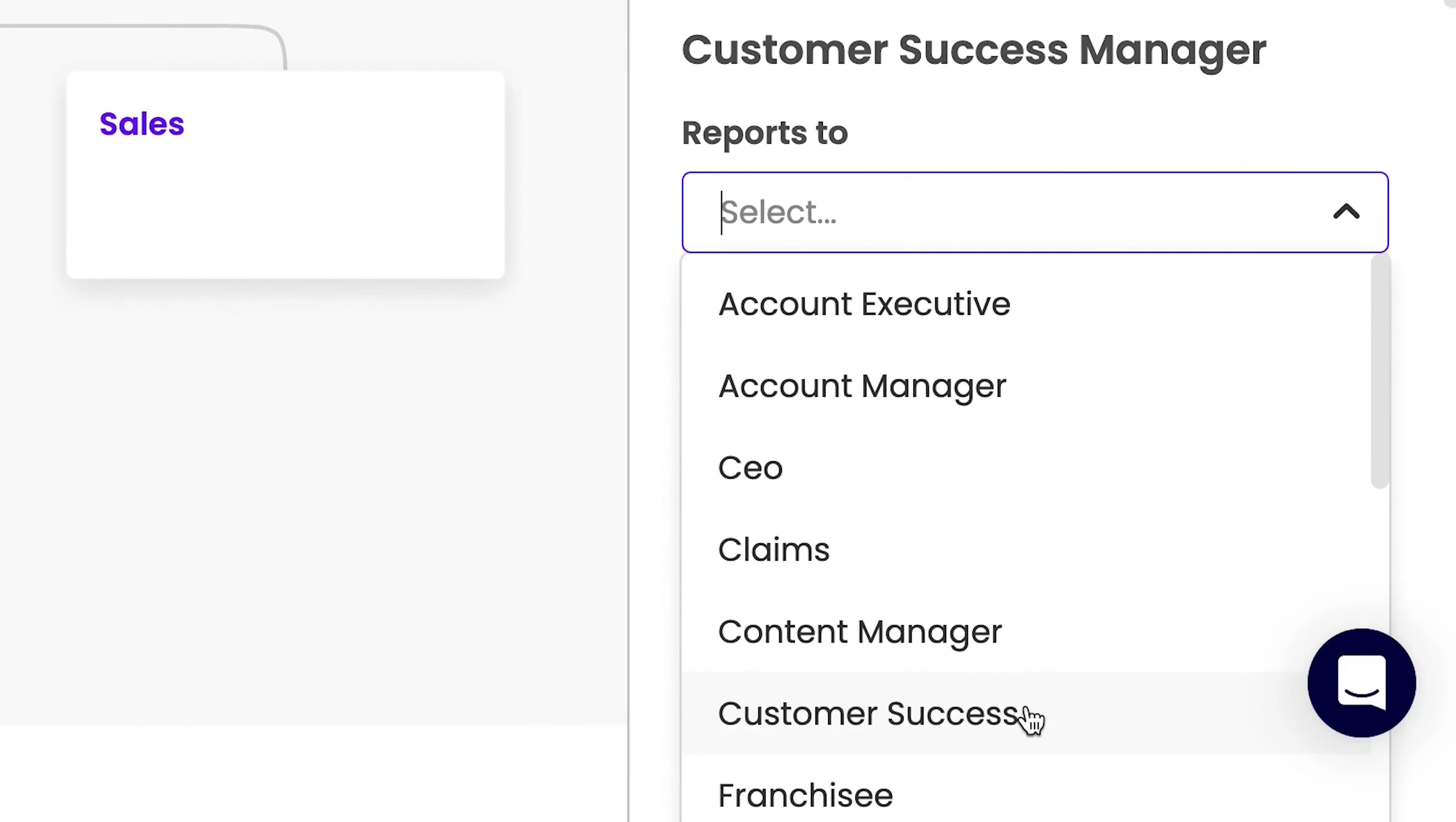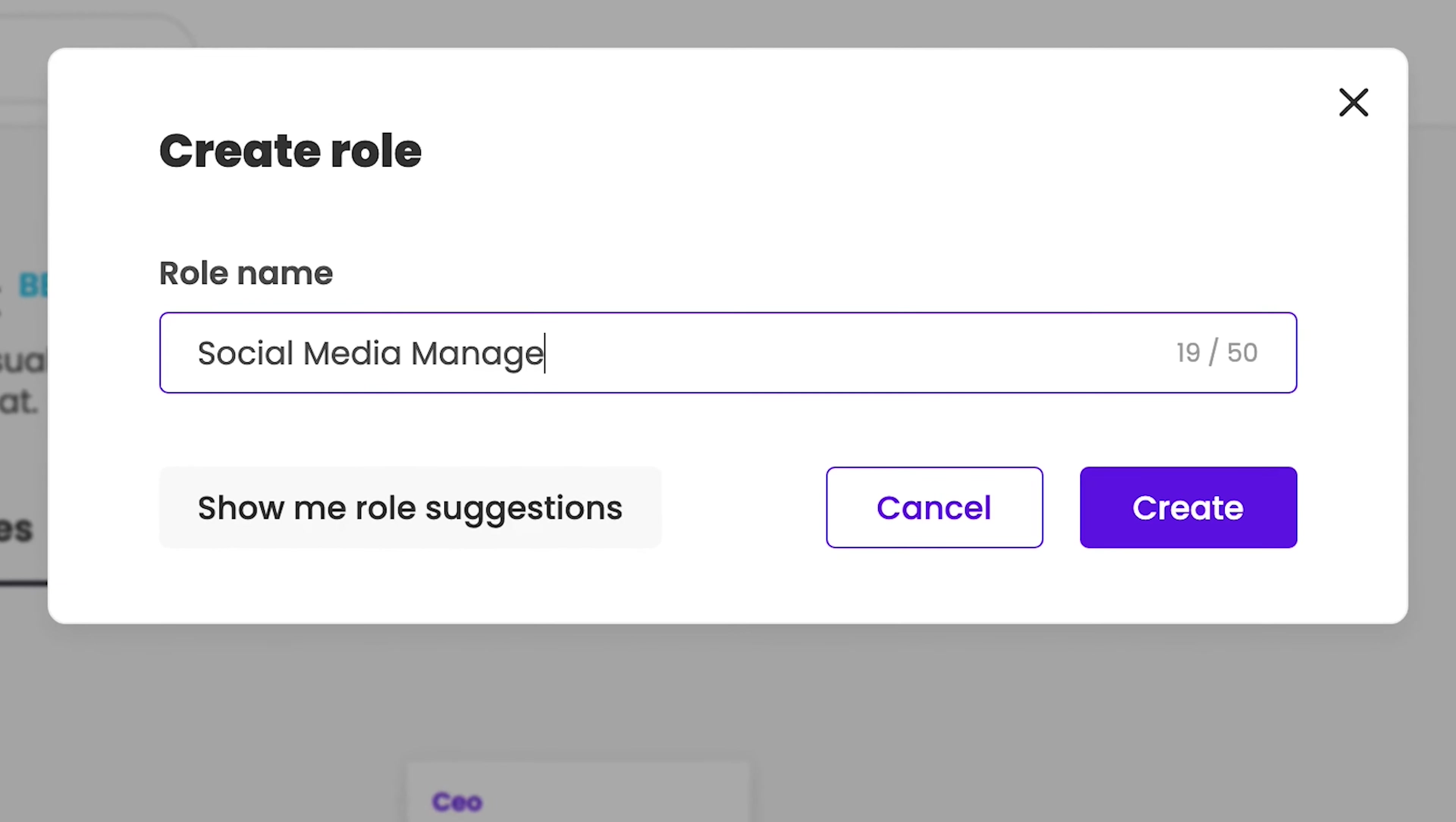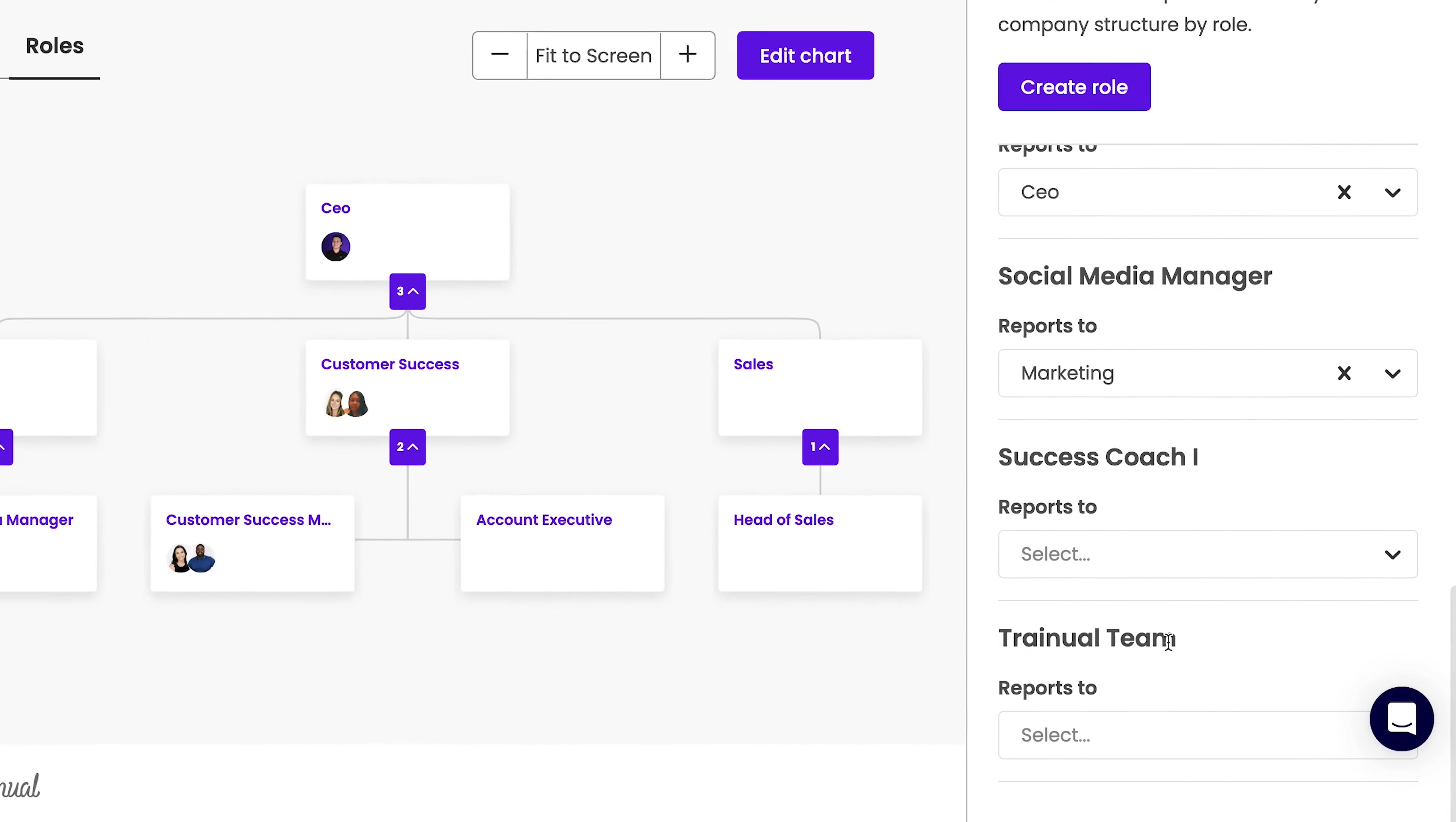This gives you visibility into your current team makeup and frees up space to plan for future positions, identify existing gaps, or even easily restructure your organization.